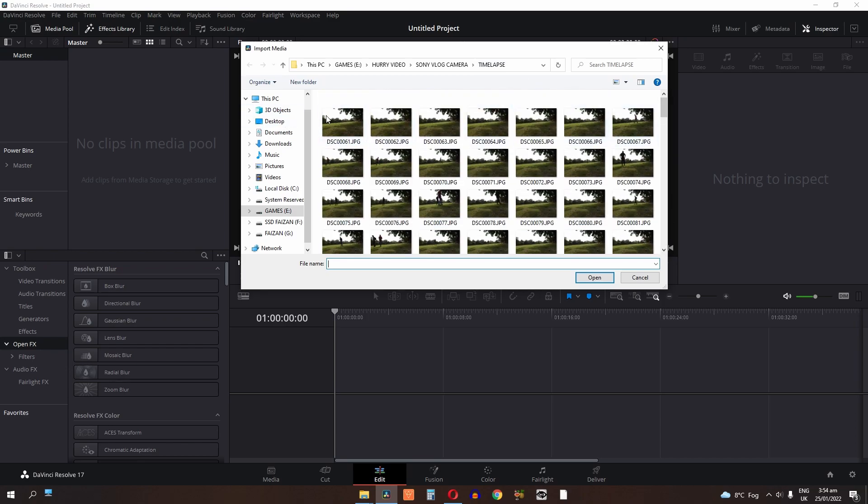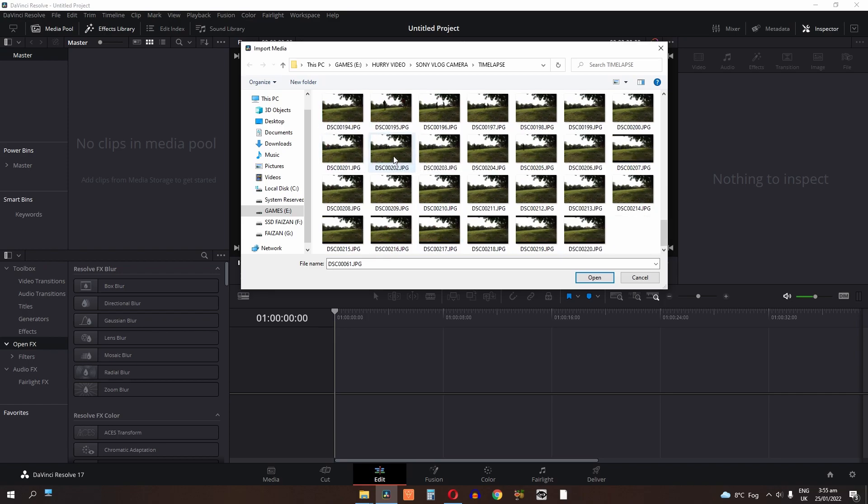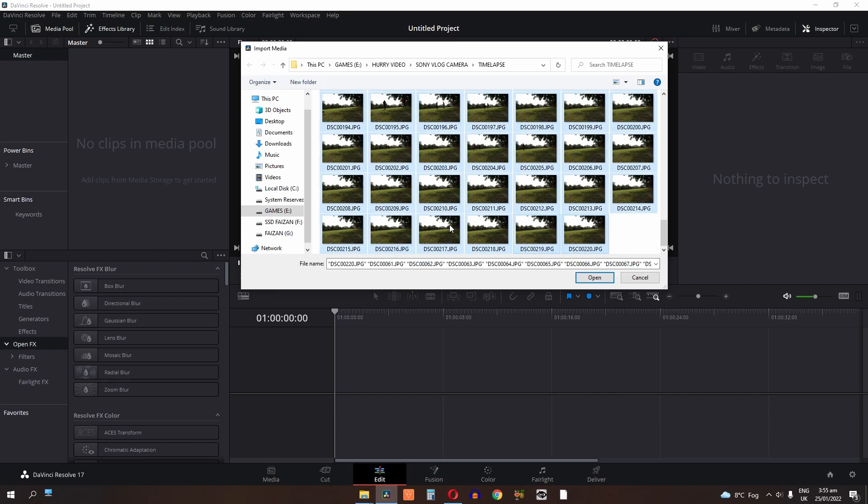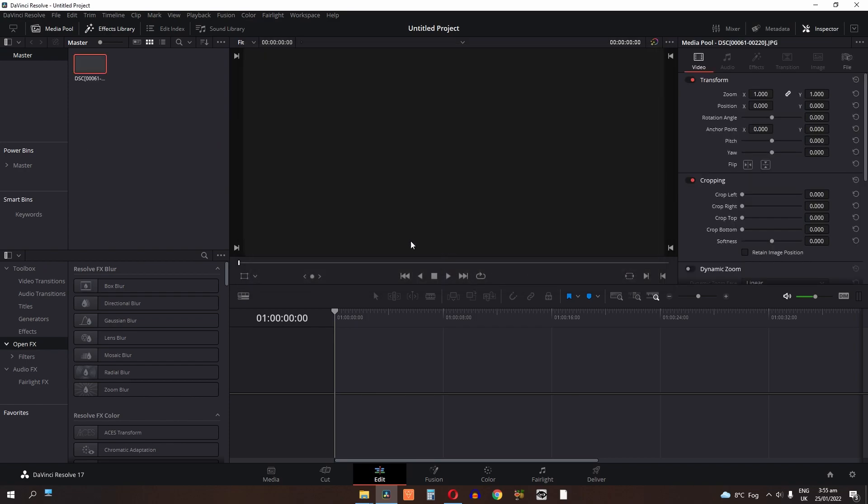Select the first one, hold shift and go to the last one and select that. It will select all the pictures. Click ok or press enter and it will import that as a sequence.